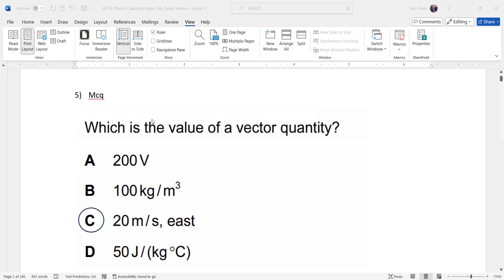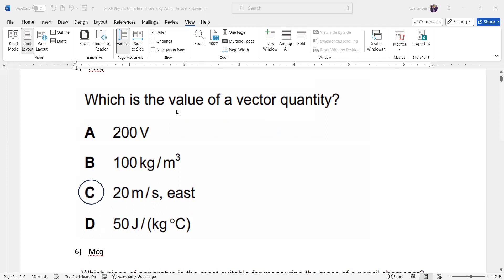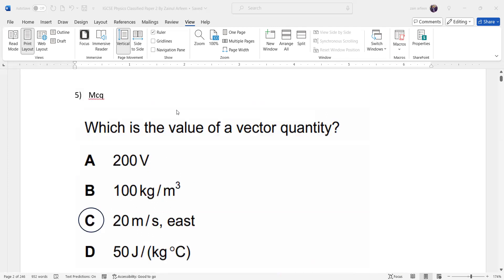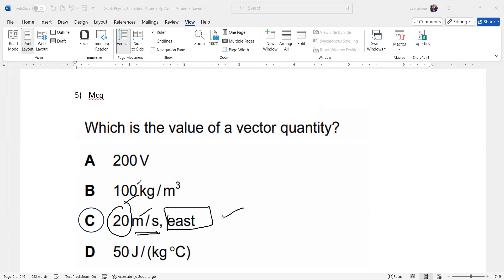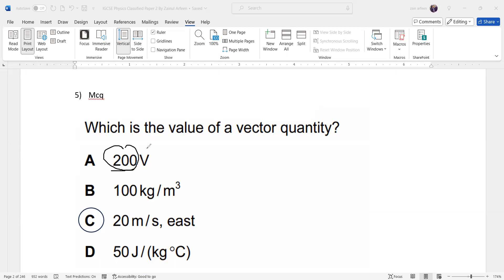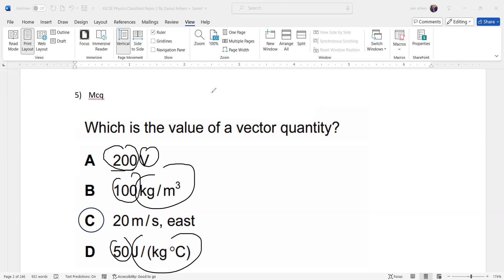Question five asks which value represents a vector quantity. A vector quantity has a magnitude, a unit, and a direction. For example, velocity given as meters per second to the east has all three: a number, a unit, and a direction. Options A, B, and C each lack a direction, but option D — showing velocity with direction east — represents a vector quantity.